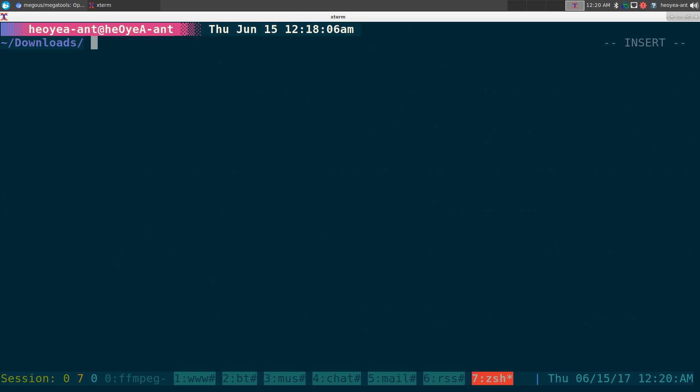All right, this one's gonna be on megatools. It's a way to download from mega links. It's actually a bundle and it has other command lines in it that do different things. I'm probably just going to talk about one, which is mega-dl, because we want to download files from mega links.